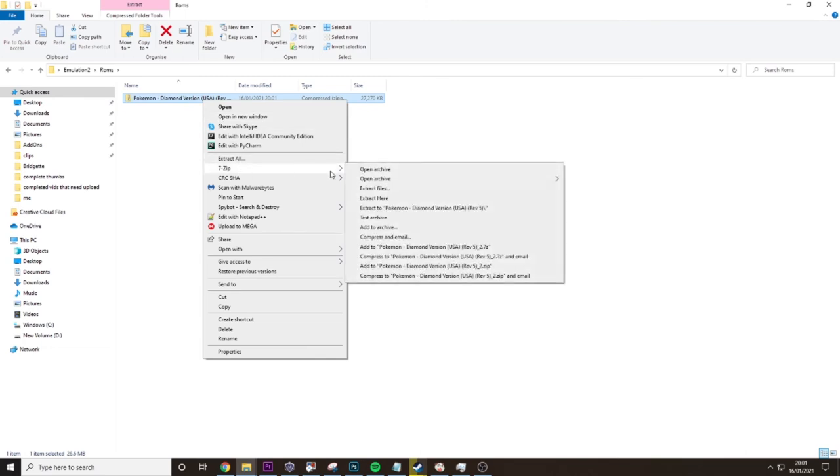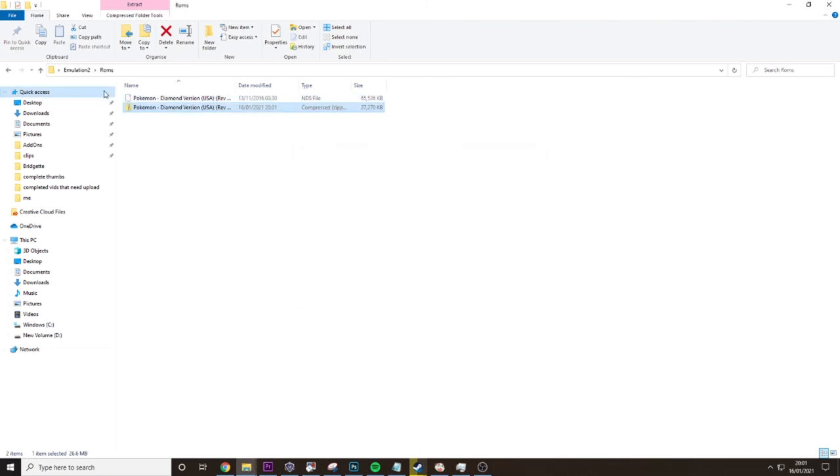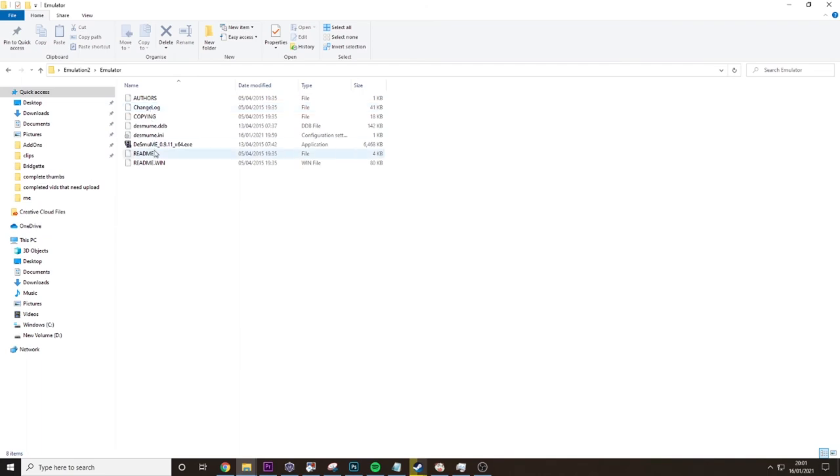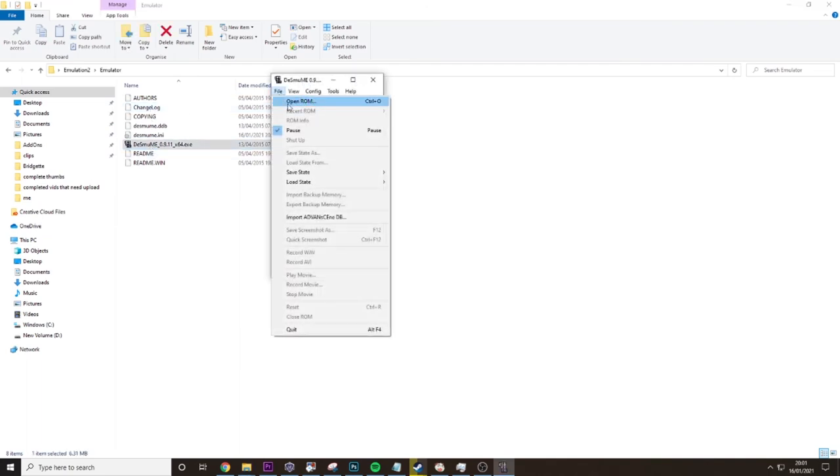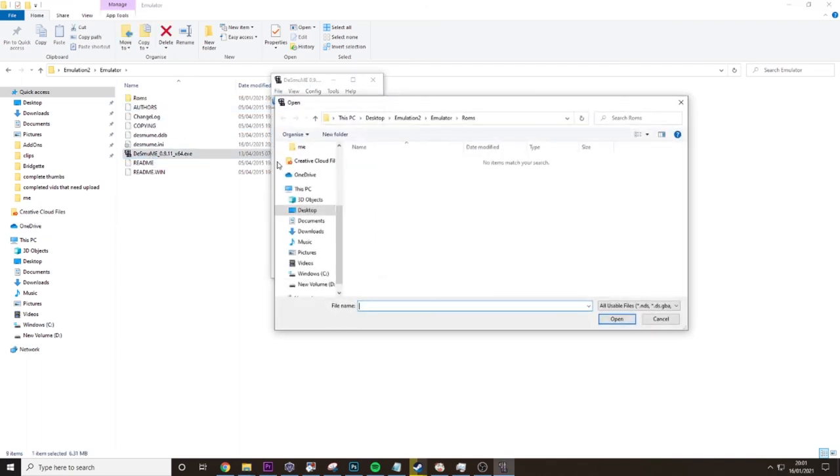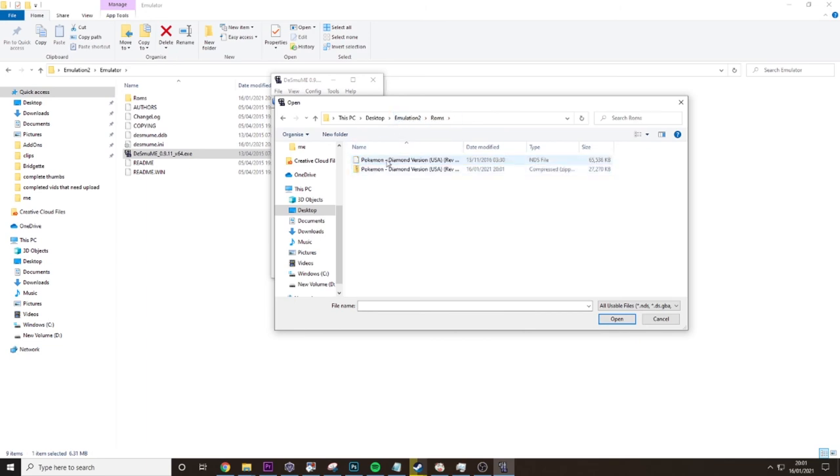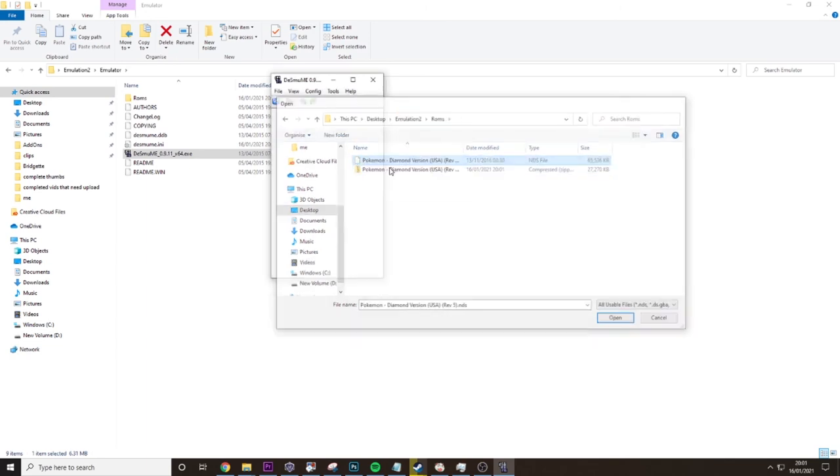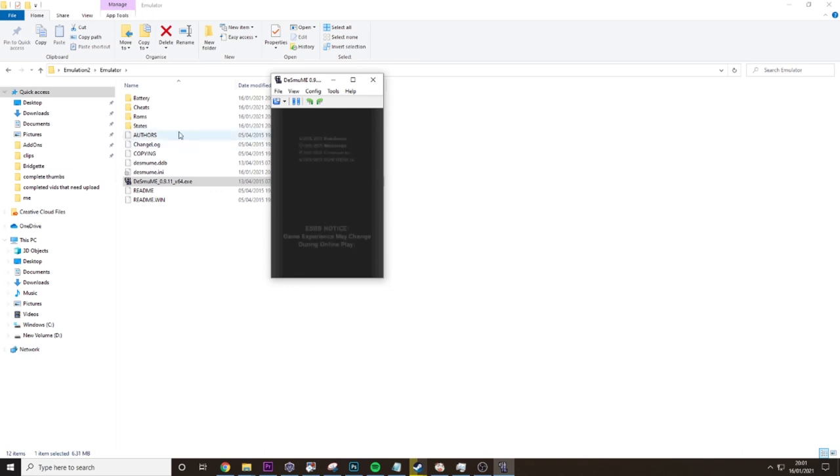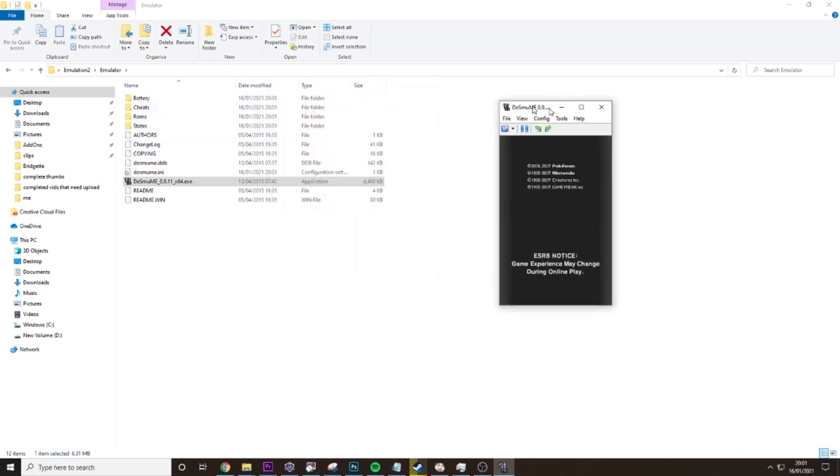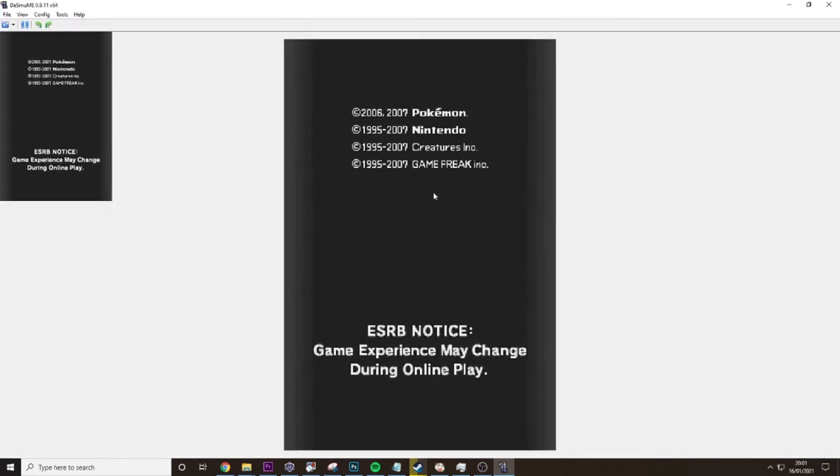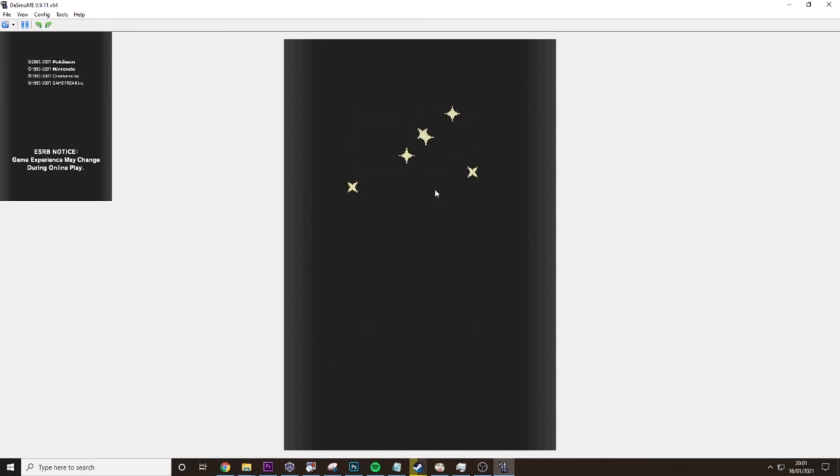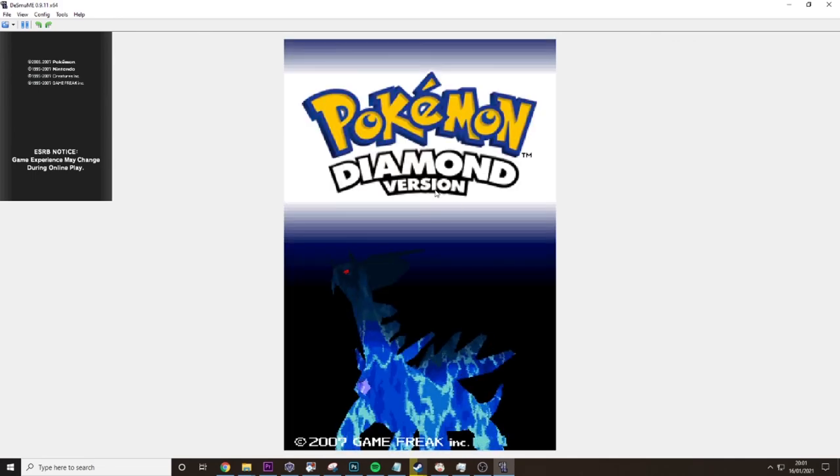We're just going to extract this one here. That's the ROM there. To open that, you just open up the emulator file, open ROM, then go into the ROM folder. Ah, it wasn't in there. Open that up. So you just open it and you see the game will open up like this. This is the full version of the game.